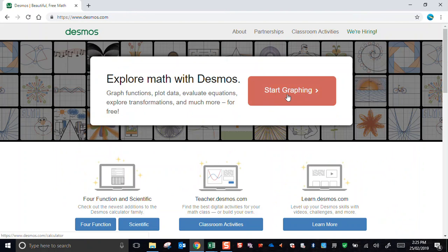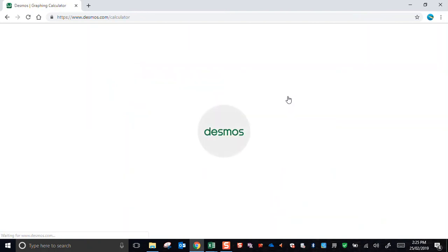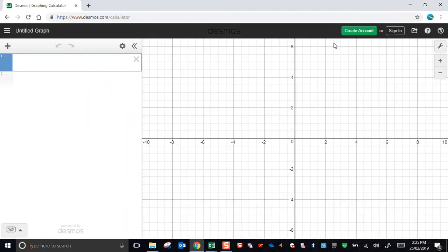So start graphing and this is what we normally get to look at. We've got places to do input over here on the left and we've got a Cartesian coordinate system over here to display things.